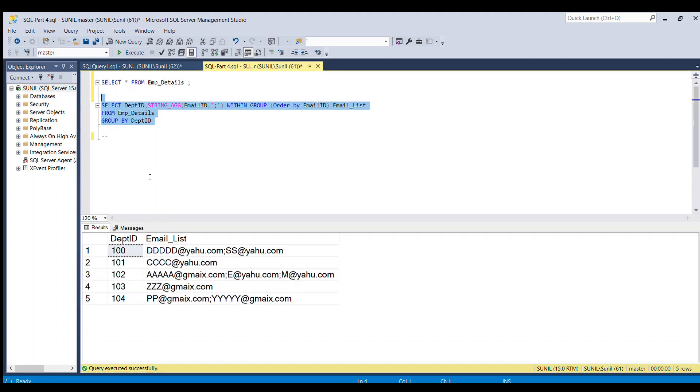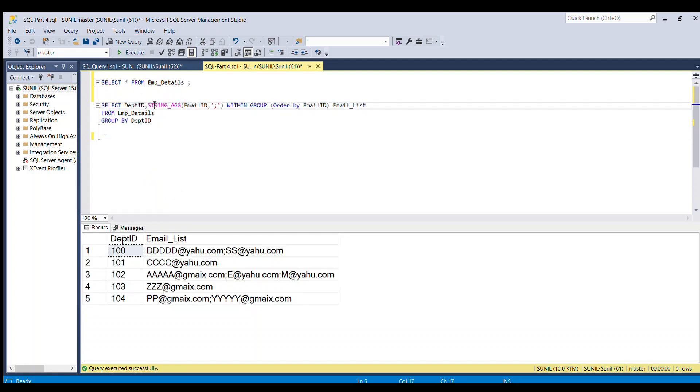So one thing to note over here is that string agg is an aggregate function which is used with SQL server. And if you want to use the similar functionality in other databases like Oracle, we have a listagg function which is used in Oracle database.